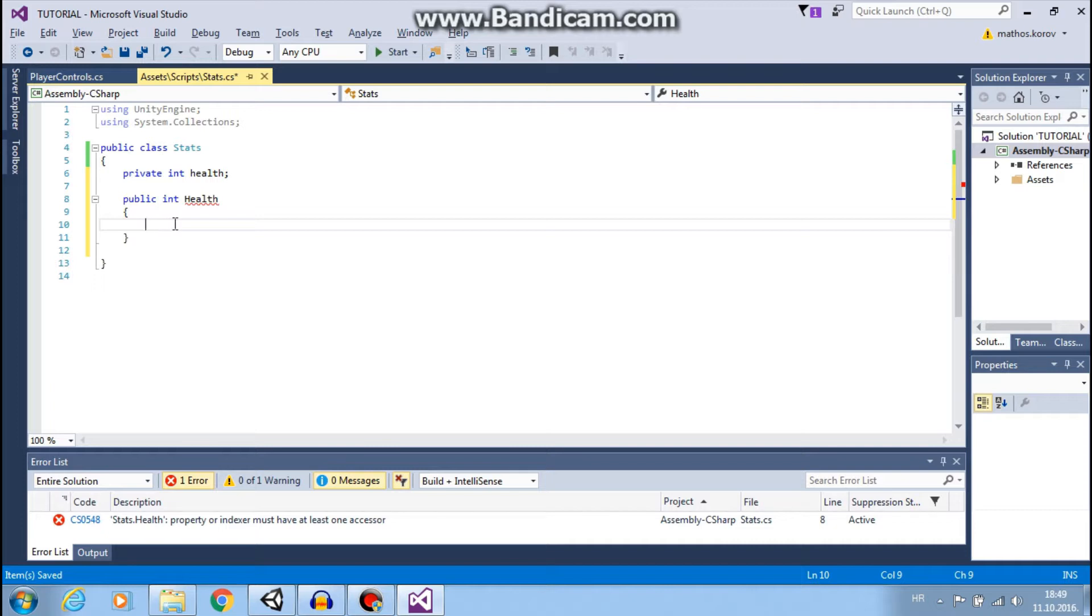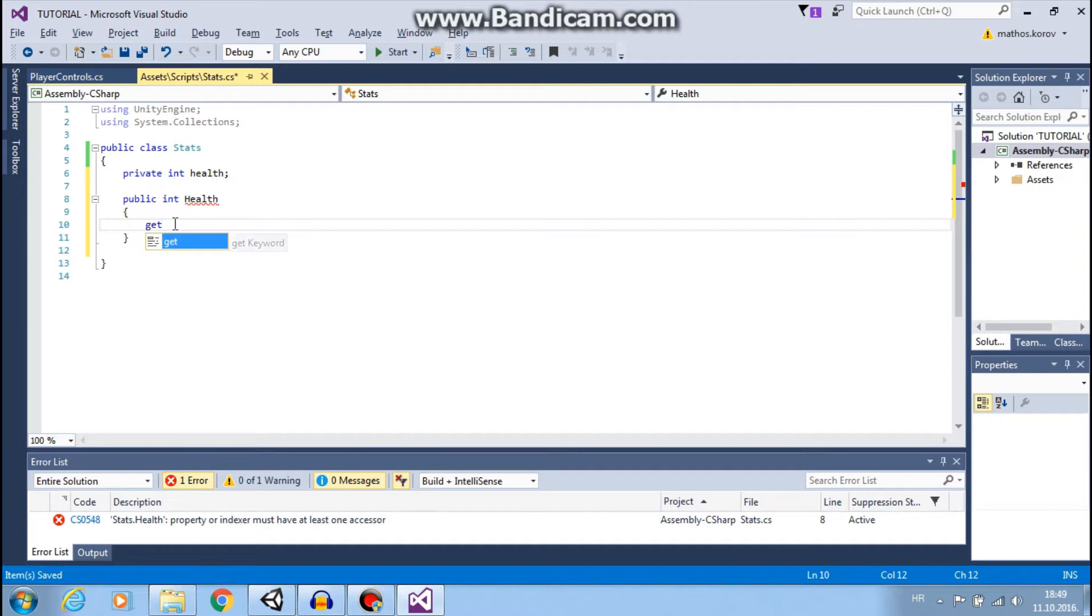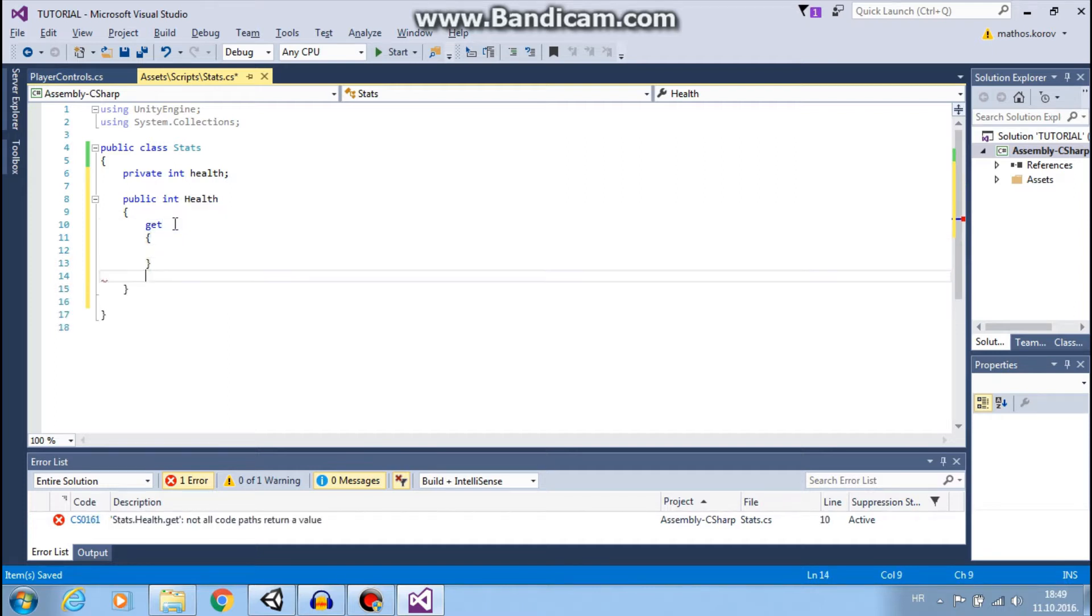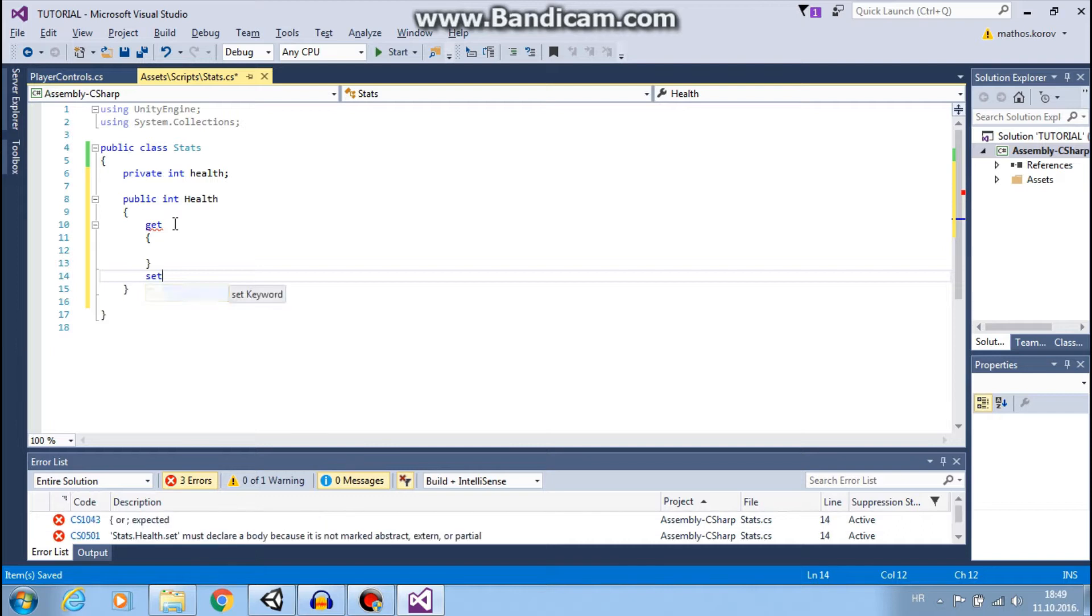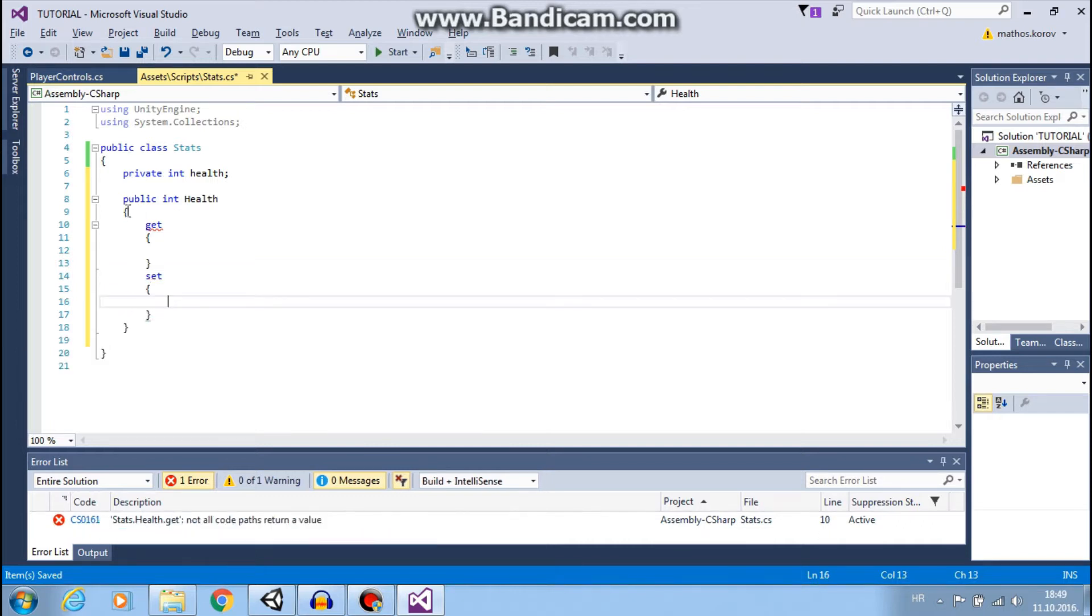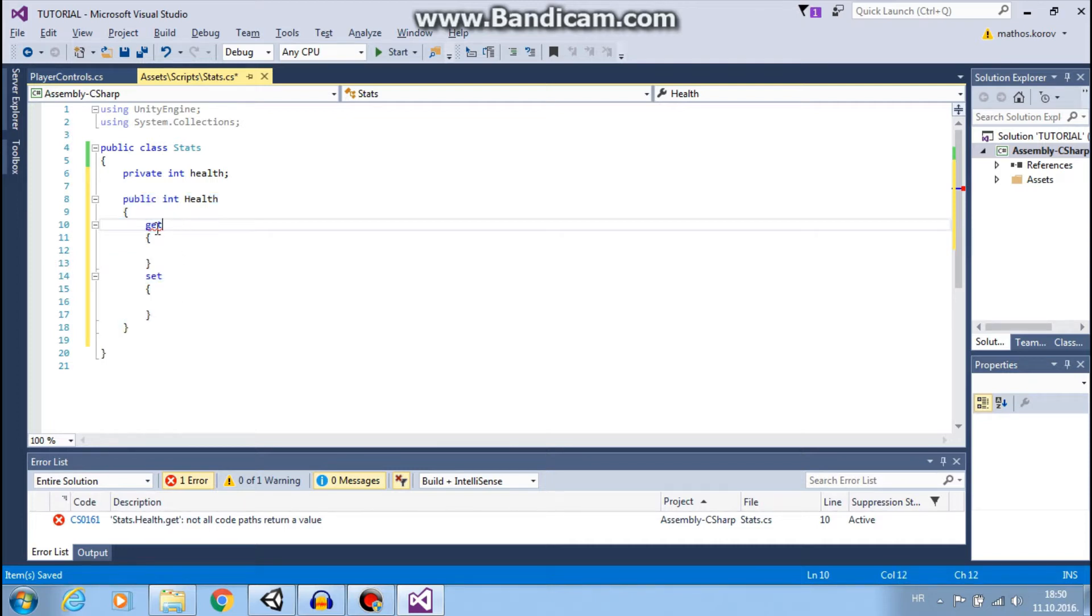Properties can have two accessors. One is GetAccessor and second one is SetAccessor.